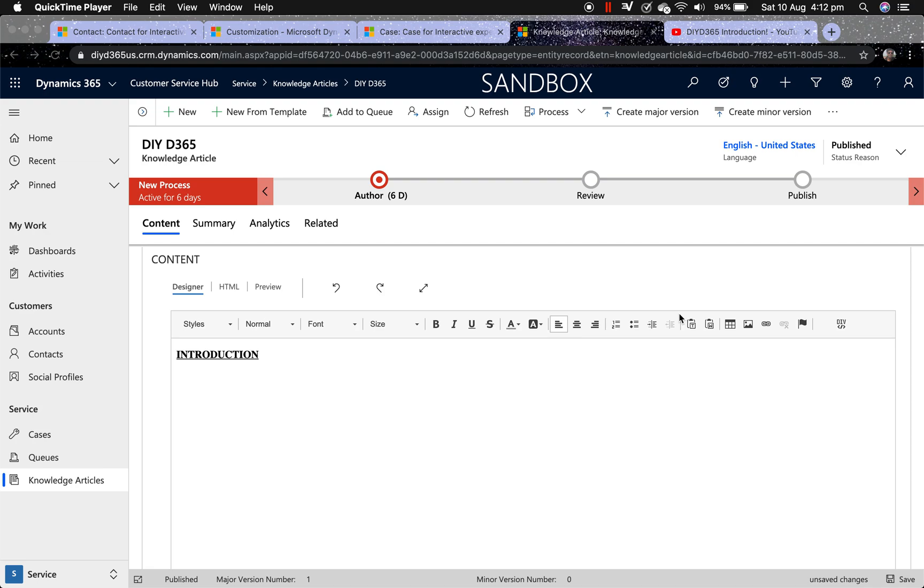Yes, you heard it right. The embed media button is an invisible button on your knowledge articles designer. I have checked it on Safari, Chrome, and Edge. I have also checked it on Mac OS and Windows.